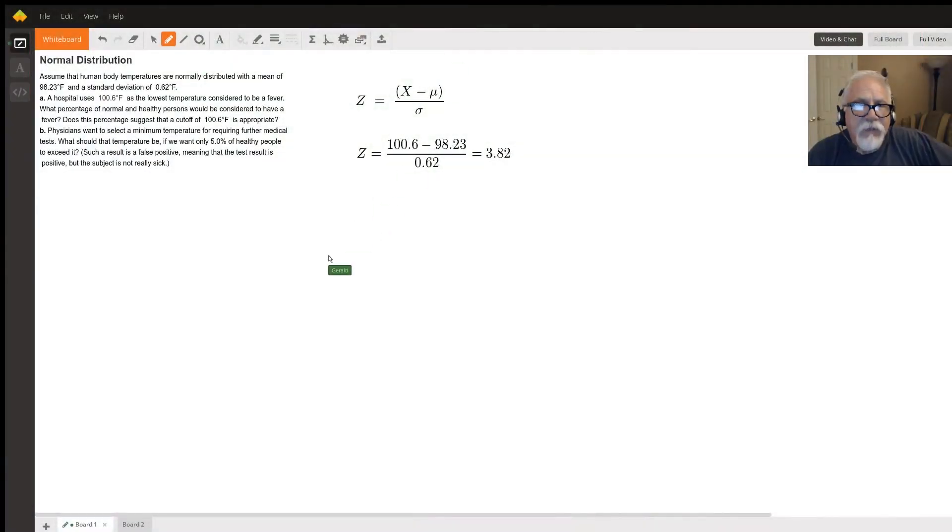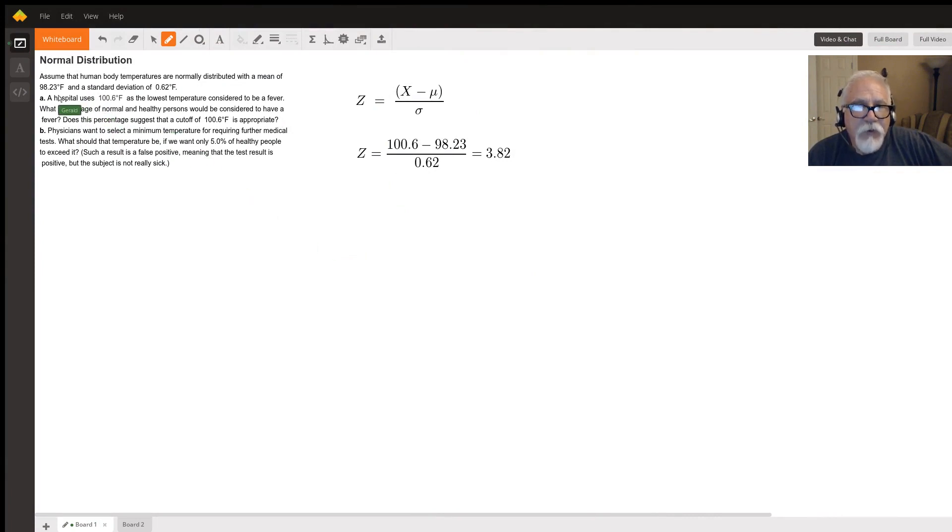We have a problem here that asks us about a normal distribution with a mean of 98.23 and a standard deviation of 0.62.